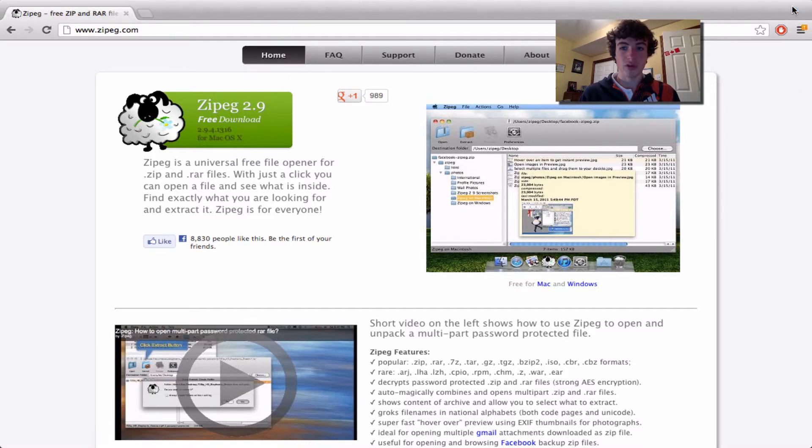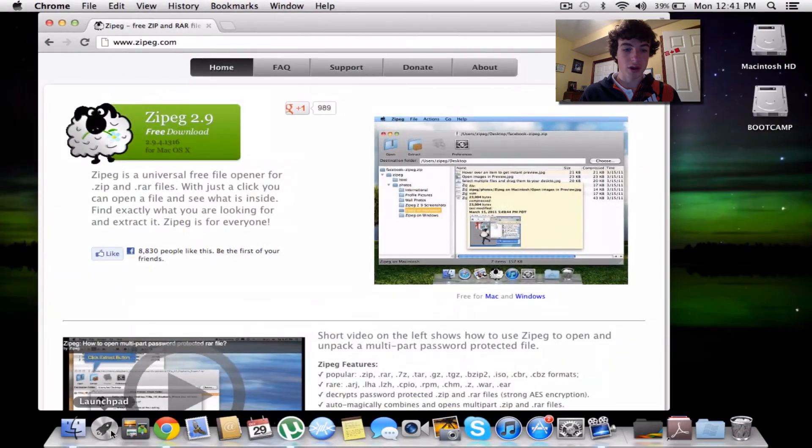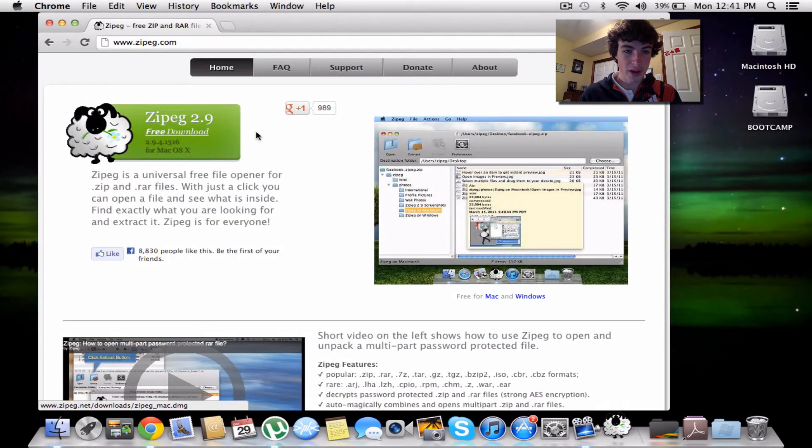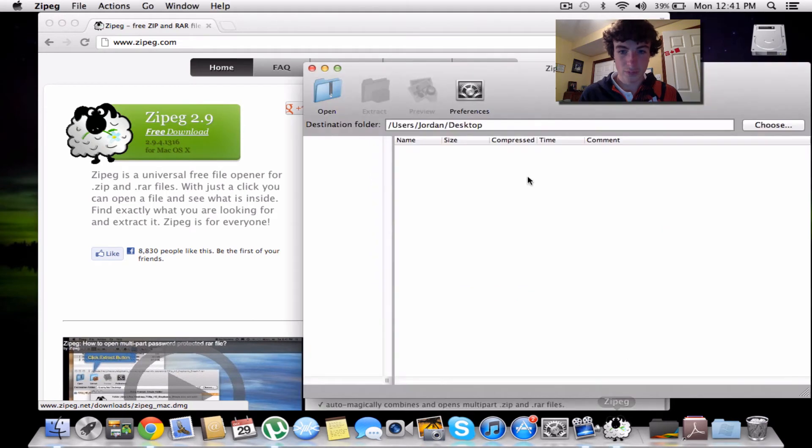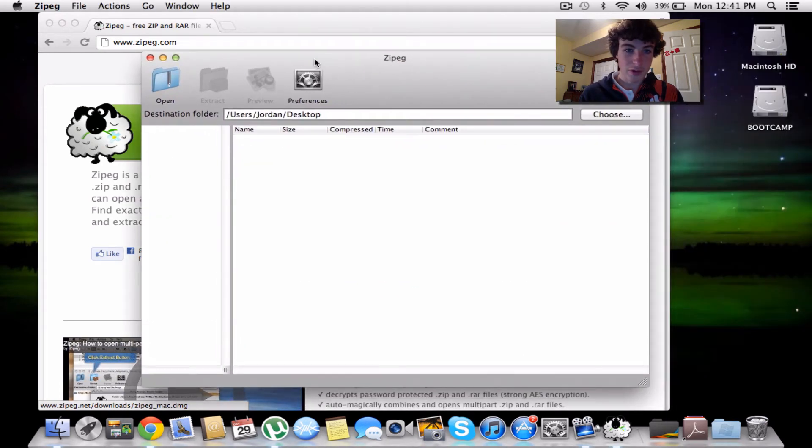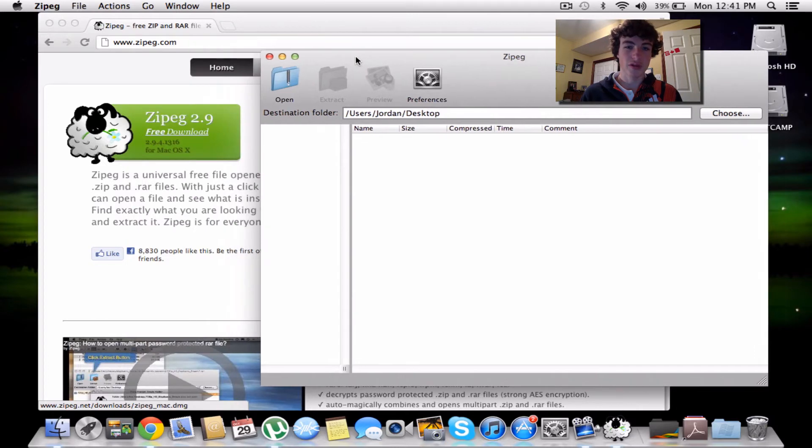I'm going to give you a tour of it. We're going to open a file and find a random file.